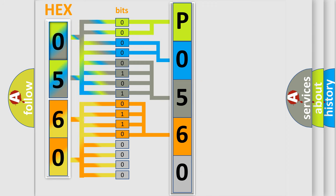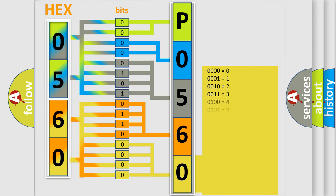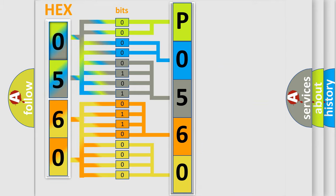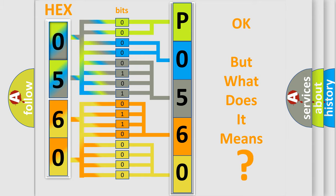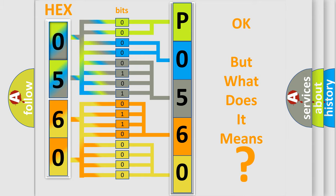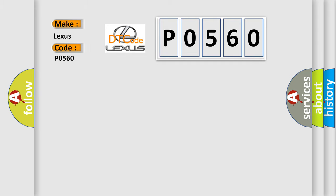A single byte conceals 256 possible combinations. We now know in what way the diagnostic tool translates the received information into a more comprehensible format. The number itself does not make sense to us if we cannot assign information about what it actually expresses. So, what does the Diagnostic Trouble Code P0560 interpret specifically for Lexus car manufacturers?